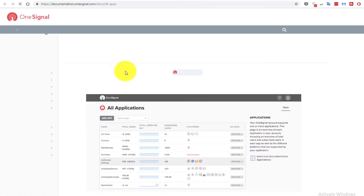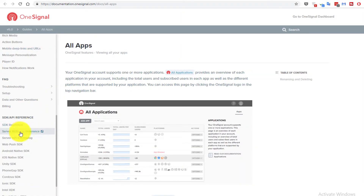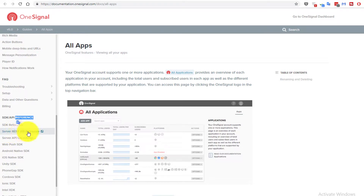Here you get the keys and IDs used in our example. Go back to the documentation to see the last part, which is the SDK and API reference. This shows the supported SDKs for all platforms. In our example we just use the Server REST API reference to integrate OneSignal with PHP.